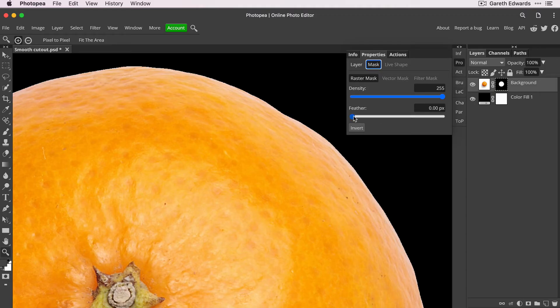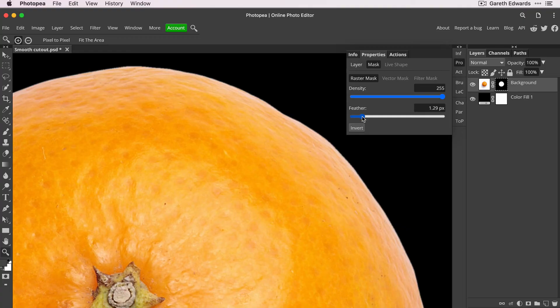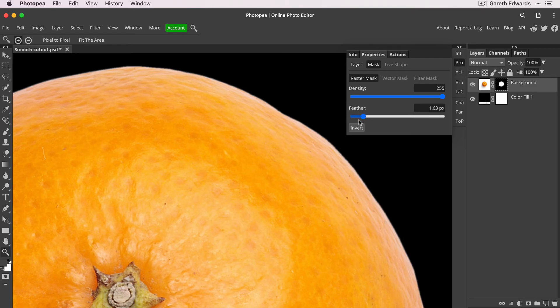And all we're going to do now is increase the feather value, which will just soften the edge slightly and just help to minimize the look of those pixelated edges. Don't go too far, otherwise it'll look too soft and blurry, but something like that will be fine. Gives it a more natural edge.